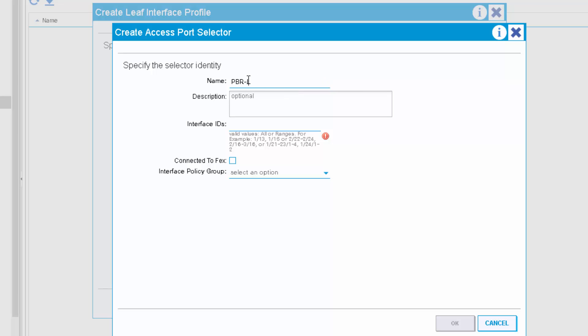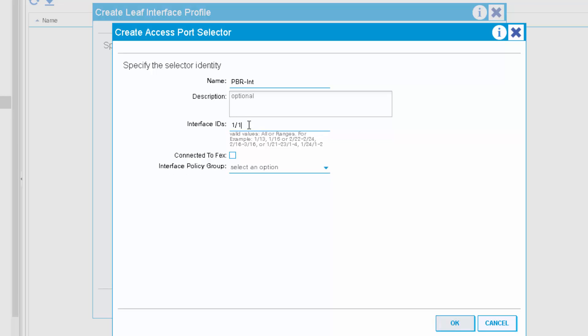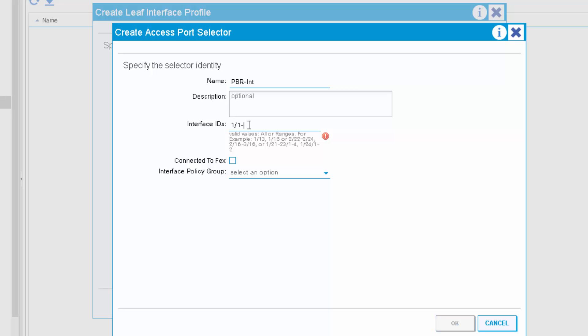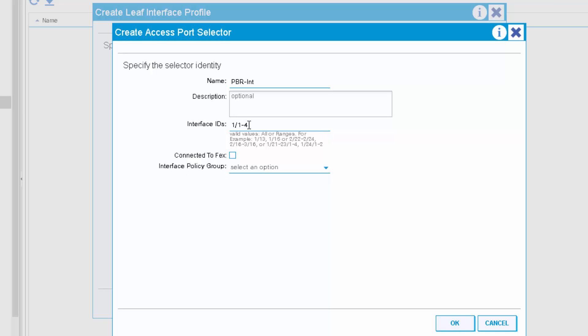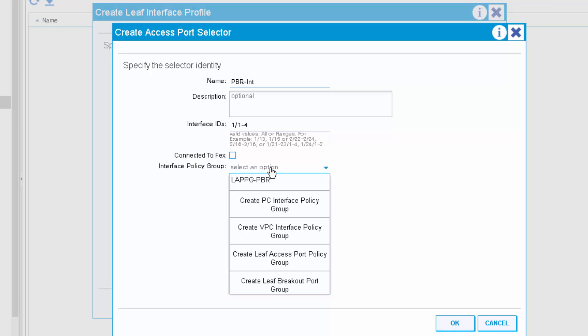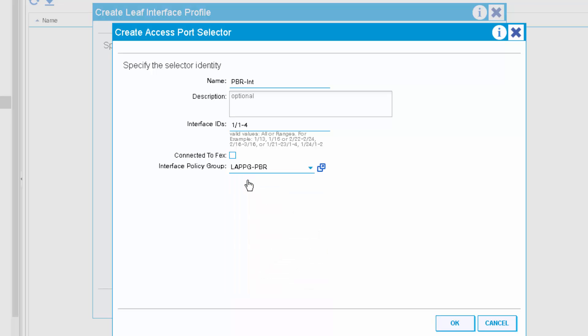In the beginning of this video you saw the network diagram. I'm going to use interfaces 1.1, 1.2, and 1.3, and I'm associating them with the interface policy group that I have already created.